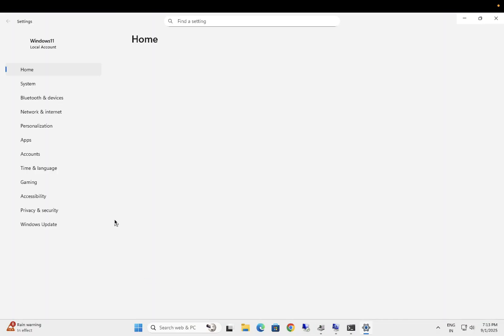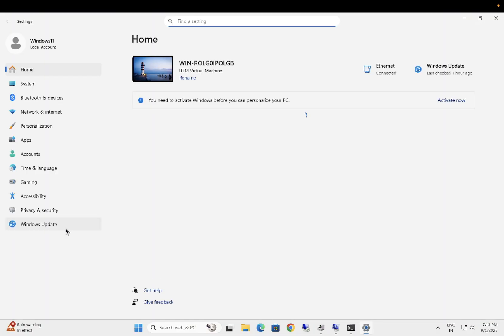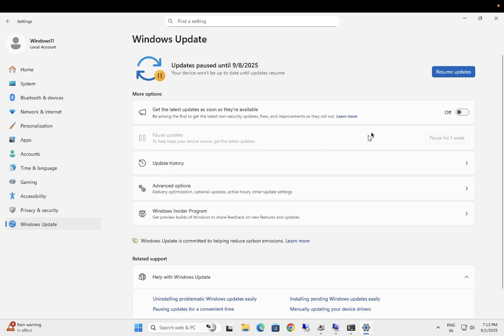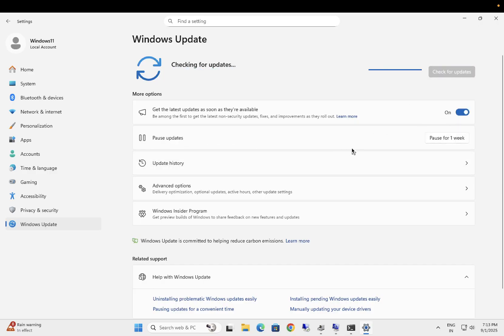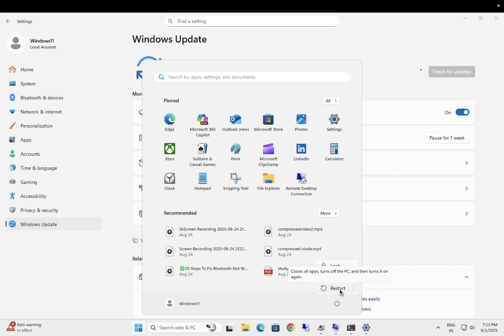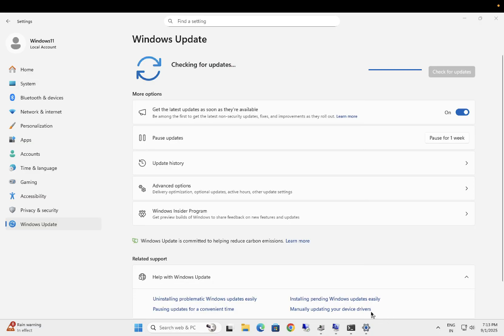Also, what you can do is you can go to here Settings and make sure your Windows is up to date. Sometime the older Windows can cause this issue. Resume update, check for update, and if anything is showing up here pending restart and update, just do that. After that, you are good to go. Your issue will be fixed.